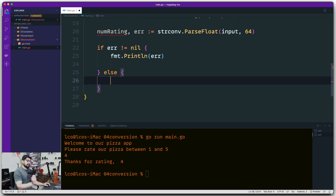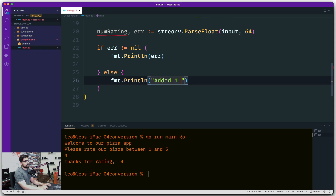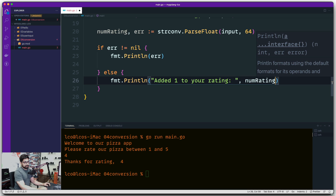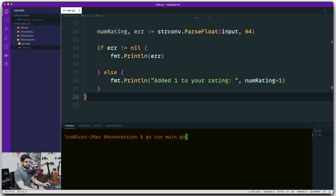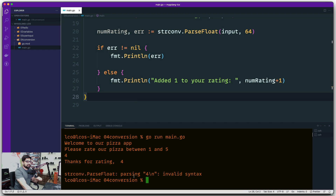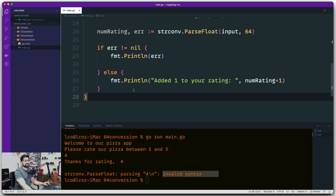Since we're already in the if/else part, let's use else. At line 20 we converted num_rating using strconv's ParseFloat, so there shouldn't be any problem adding one to this rating. In the else block we say 'Added one to your rating' and print num_rating plus one. Let's run the program. I give it a rating of four, hit enter, and it says 'parsing 4/n: invalid syntax'. So what went wrong? There's no logical error in the program - I told you there are so many errors we are going to face, and that's what is fun about programming.